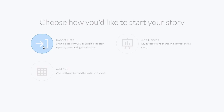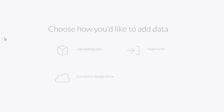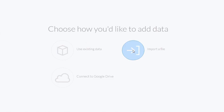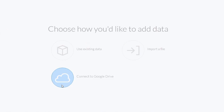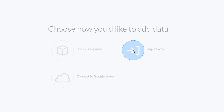You can start by importing data. You can import from a CSV file — any type of application that produces a CSV file, such as a HANA application, BPC application, QuickBooks, and so on. If we click on this option you'll see we can then select to use existing data, import a file, or connect to Google Drive. Typically from here we would choose to import a file.